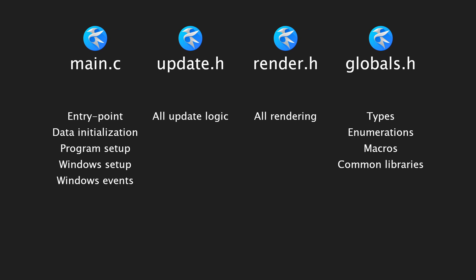There's no sound.h yet. As a rule, the major systems—update, render, sound, whatever else comes along—are included by main.c. Libraries specific to one system are included in that file, and all shared libraries are included by globals.h.